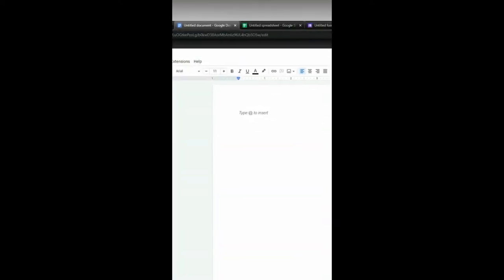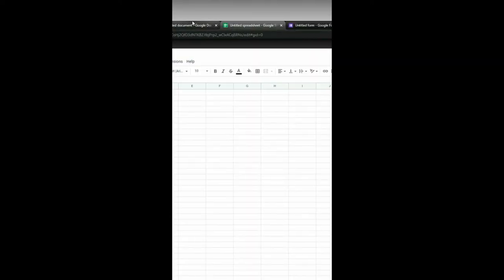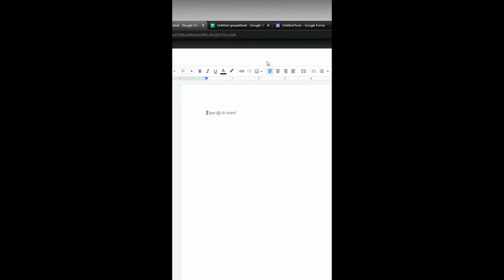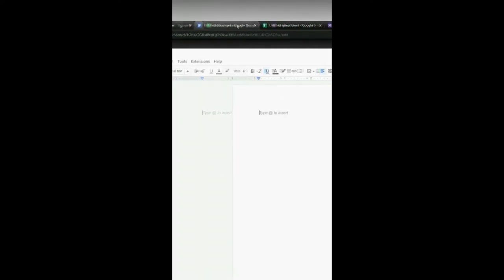Let's say I have multiple tabs open and I'm working on a particular project. These three different tabs are all the same project. I want to make sure I don't lose track of it.